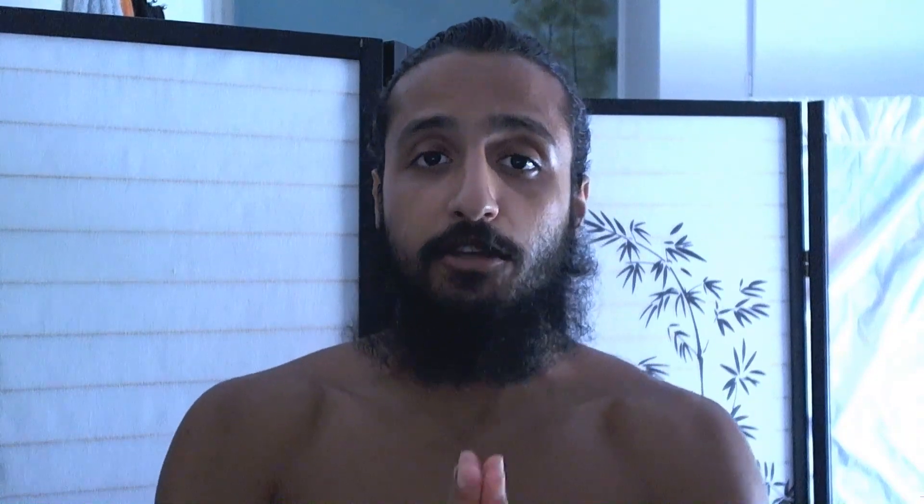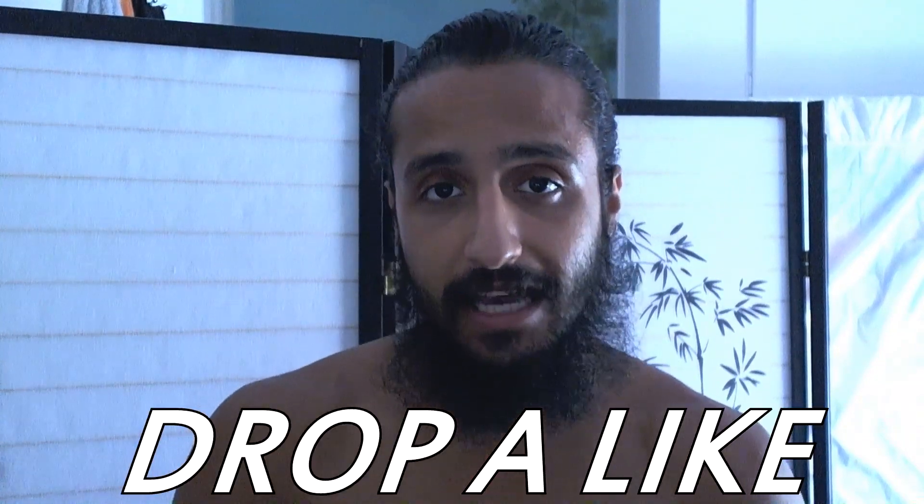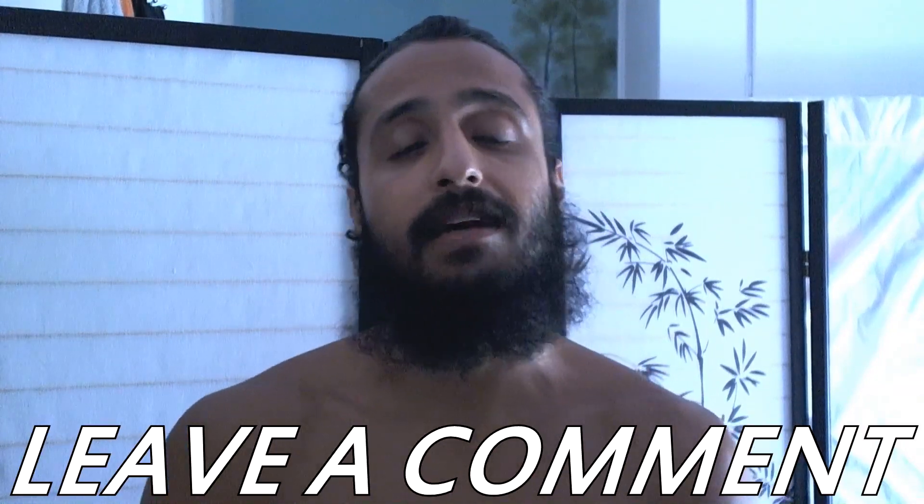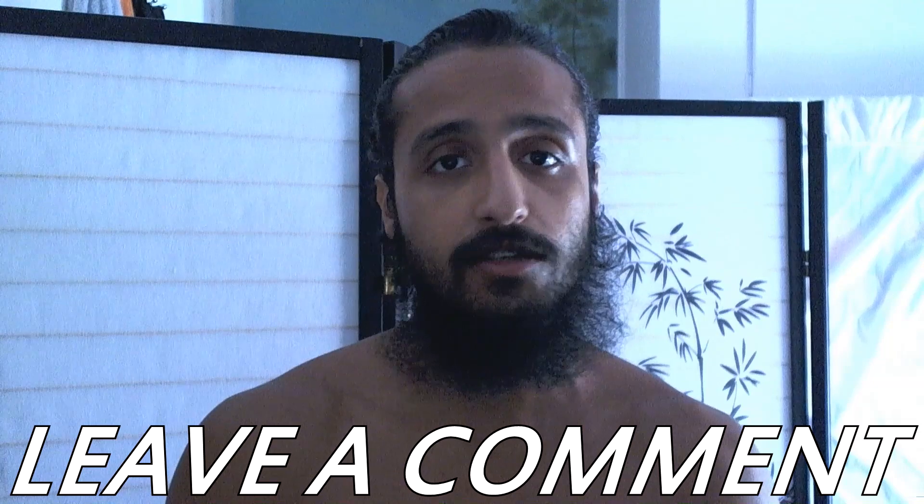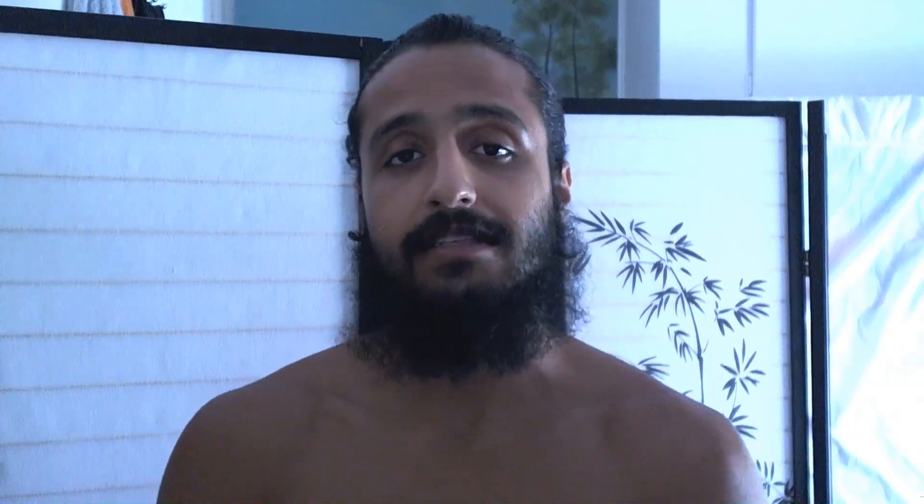So if you guys like these tips, you enjoyed this, be sure to drop a like, leave a comment, let me know what kind of tutorials you guys want to see in the future, and stay subscribed as always.